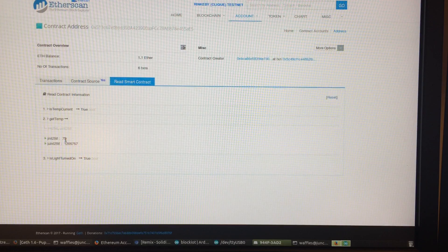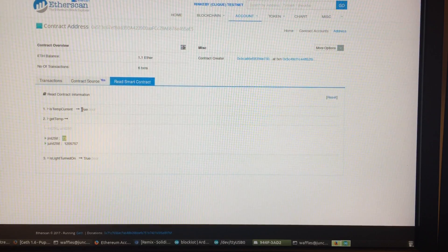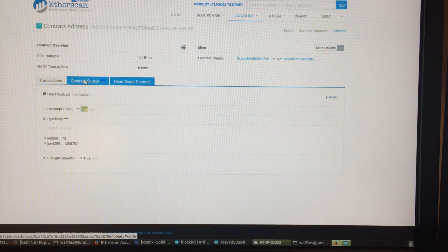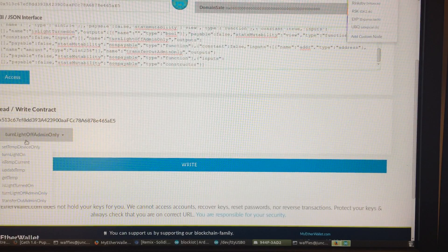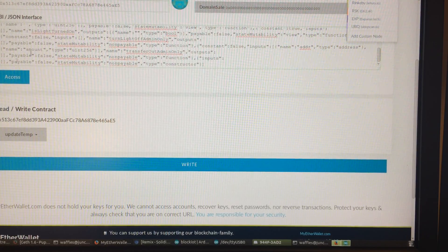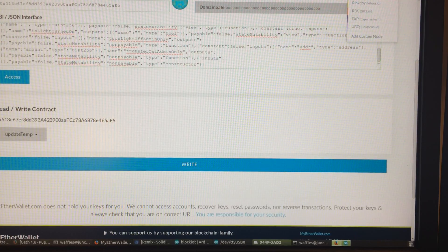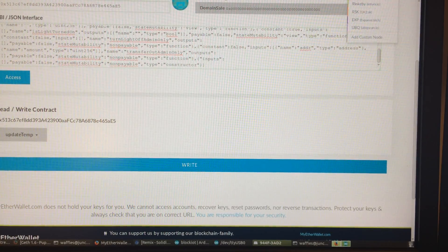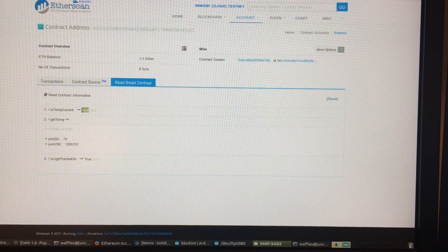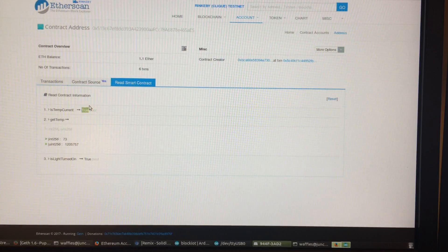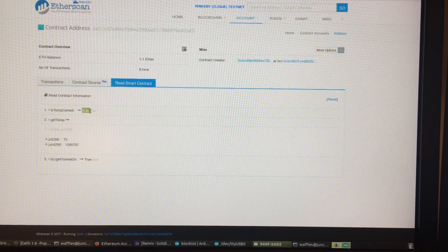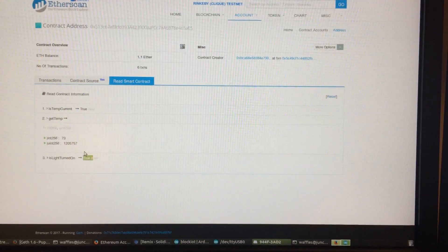The function is 'Set Device Temp' — 'admin only.' The hexadecimal value converted to decimal would be something in the 70s since I'm posting Fahrenheit temperatures. Going back to the contract, the temperature is now 73, and 'Is Temperature Current' says true. If I wanted to make sure this device was still online there is a function to trigger a temperature update — you actually have to pay ether to do that. It will change a boolean variable on the contract, the ESP reads it, and sends the temperature. The ESP then changes it back to true. 'Is Light Turned On' is also still true.